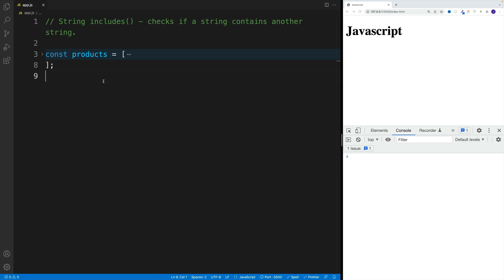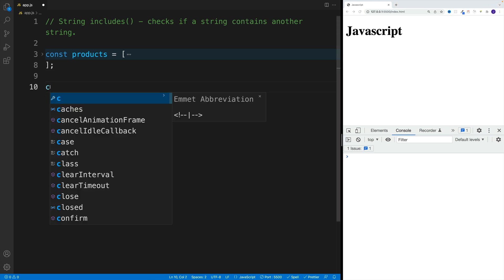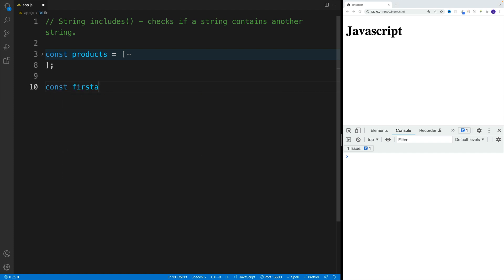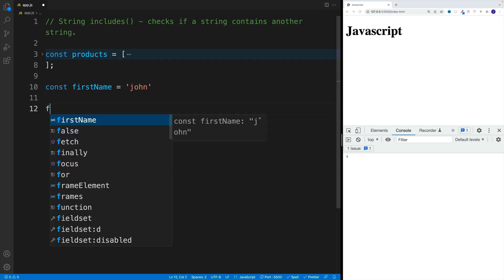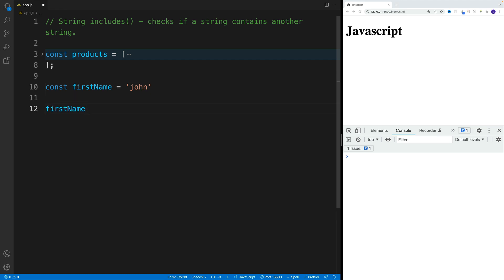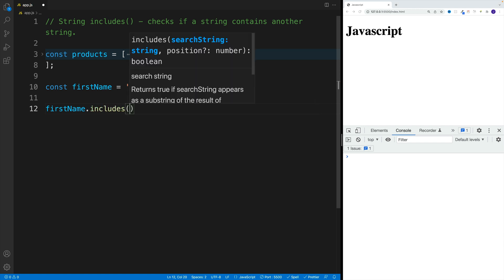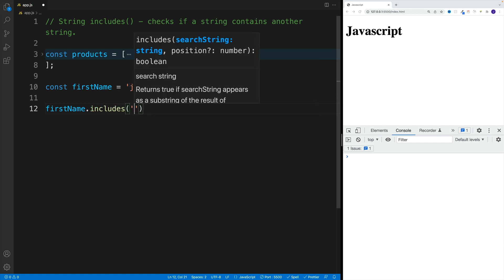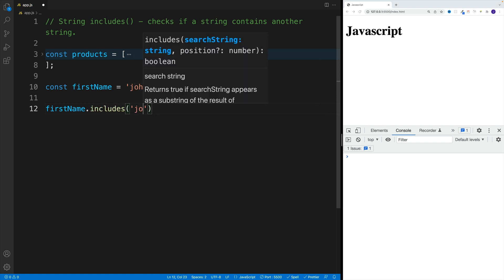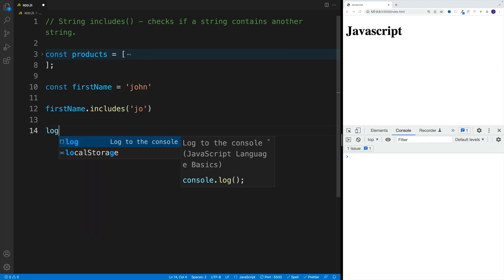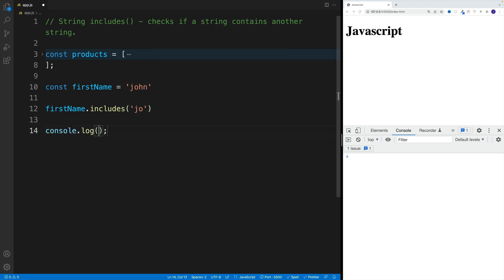Let's navigate back and take a look at the basic example where I'm going to create a constant, firstName, equal to John. If we want to use includes, I'll just go with firstName.includes and then pass in the string. So if we pass in the first two characters and log it, we should see the result in the console.